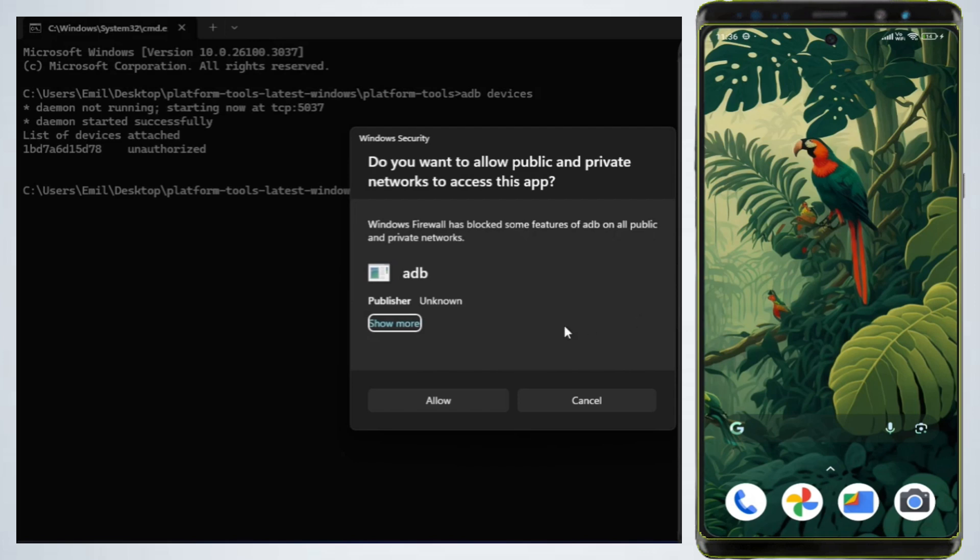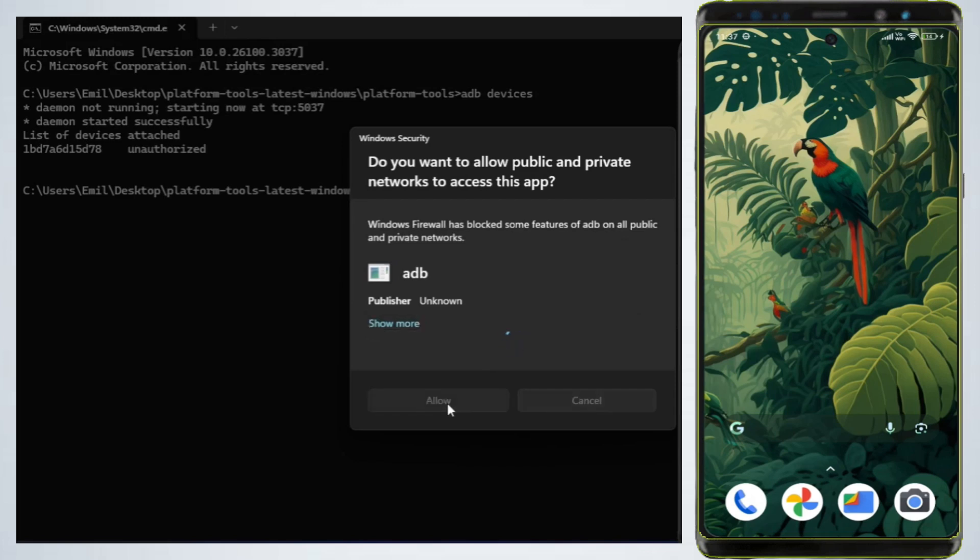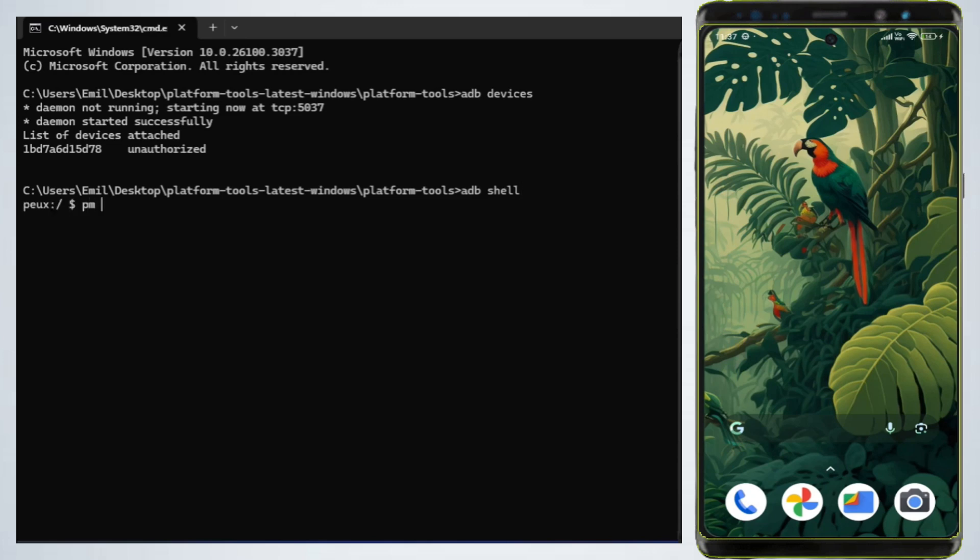Step 5: List installed packages. To view all installed apps on your phone, type the following command: ADB shell and press Enter. Then type PM list packages and press Enter.